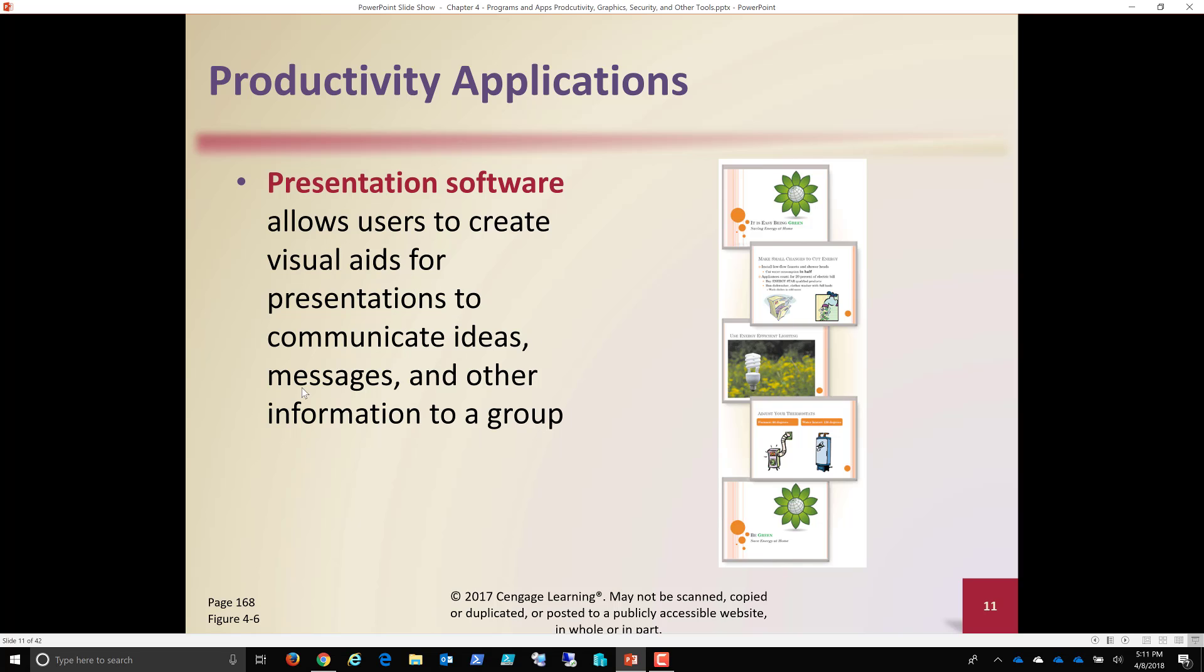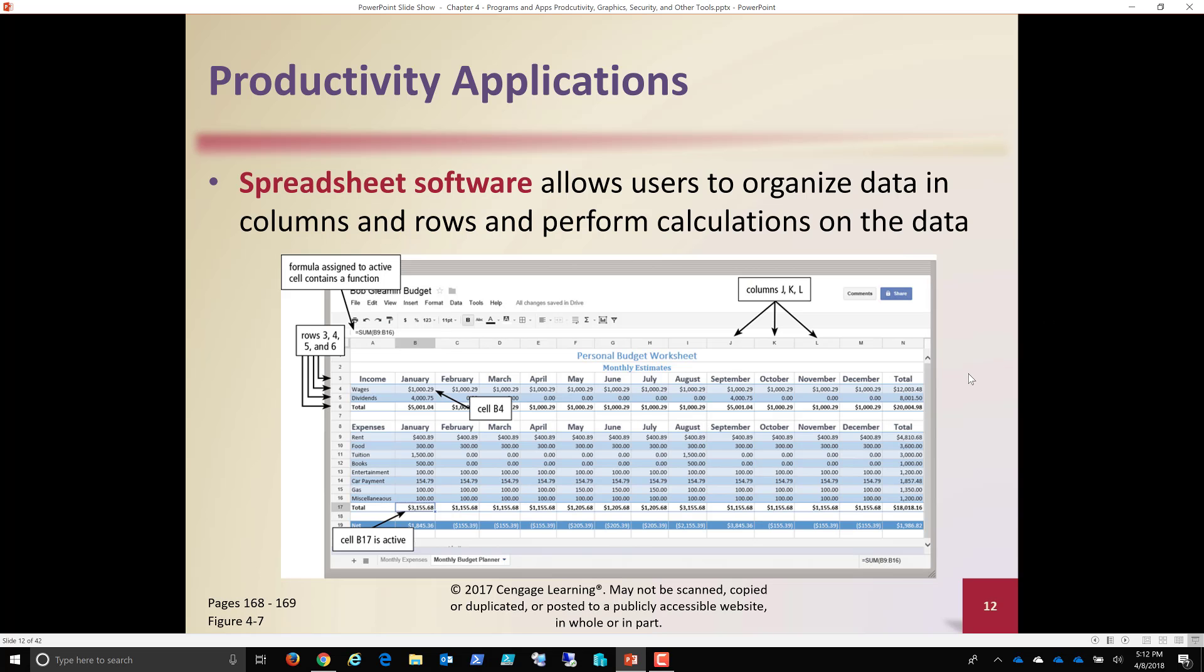So presentation software used to create visual aids for presentations, communication ideas, messages, and other information group. Now, keep in mind that we can create a PowerPoint with an embedded video, with audio, and a lot of times when you go to trade shows, what you're seeing circulating over and over again on a big screen is a PowerPoint that plays over and over again that's portraying whatever message that company is trying to get out to the people that are at a trade show, for example.